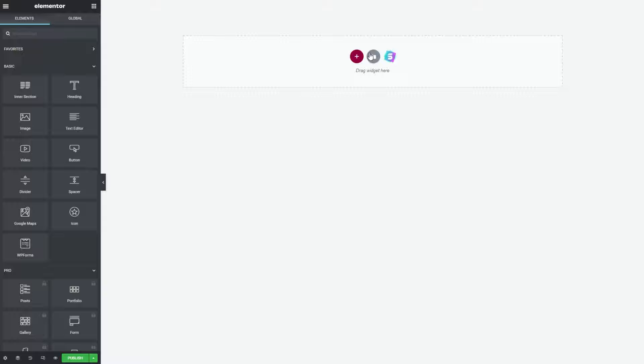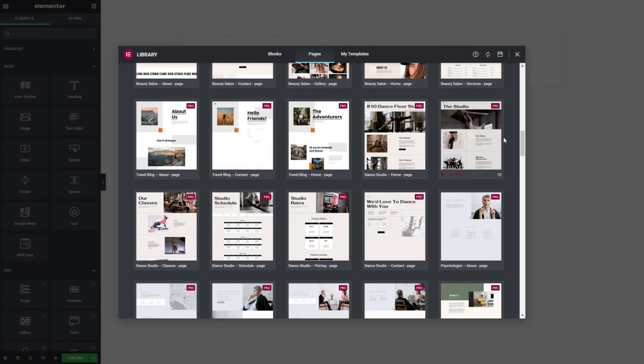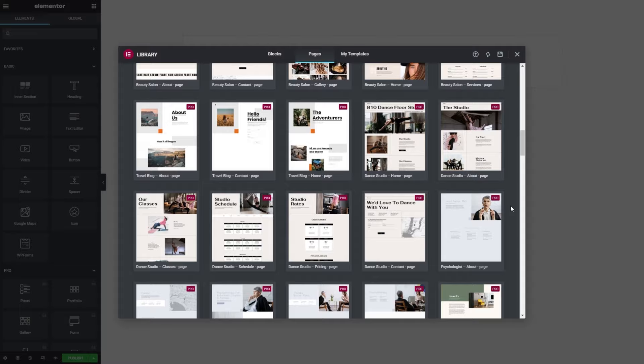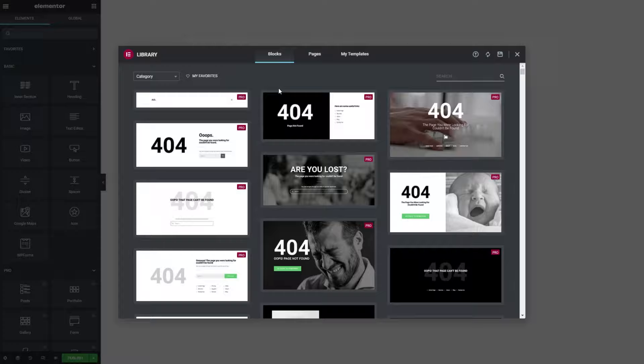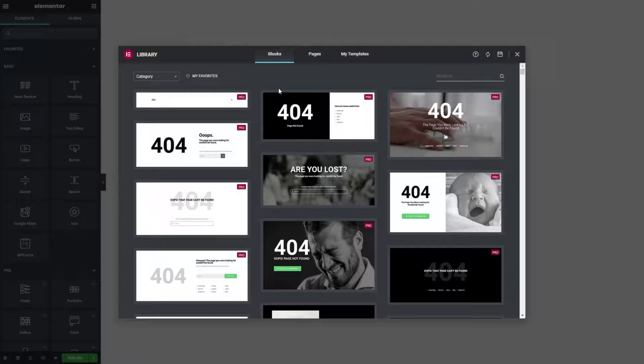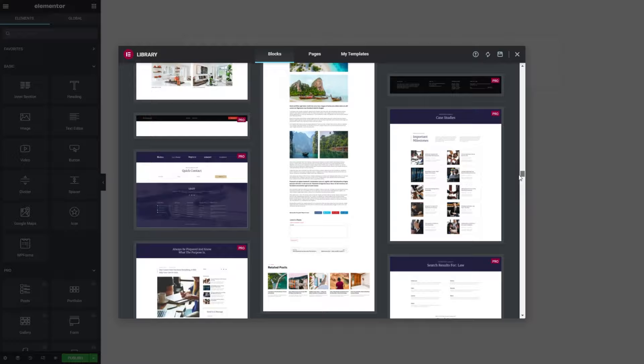Instead of going to Starter Templates like in method one, we're now going to go into this icon that says Add Template. Similar to Starter Templates, Elementor has their own library of templates. They've got quite a lot of designs you can choose from, but most of them are part of Elementor Pro, so you will need Elementor Pro to access these. At the top, you do have a selection of templates you can use for free. Alternatively, you also have the option to use Blocks — if you don't want to load up a full Elementor page, you can load one of these amazing blocks instead. For this example, let's go back into Pages and load up a full page.